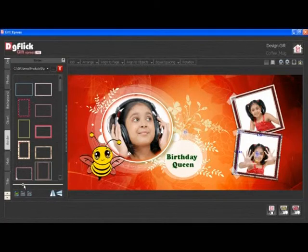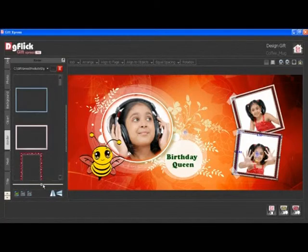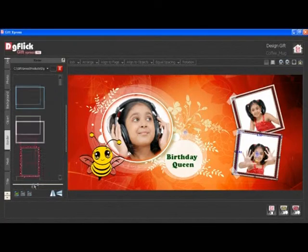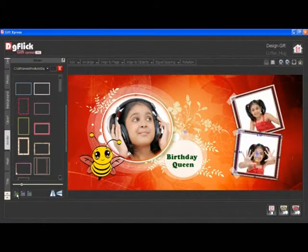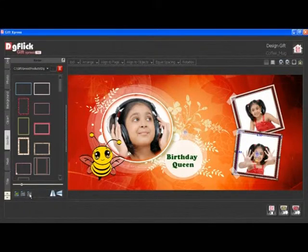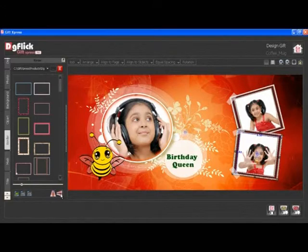From the Adjust Thumbnail button, you can zoom in or zoom out border thumbnails. To rotate borders, click on the 90, 180, or 270 degree button. You can also flip borders horizontally or vertically. To remove a border, click on the Reset button.